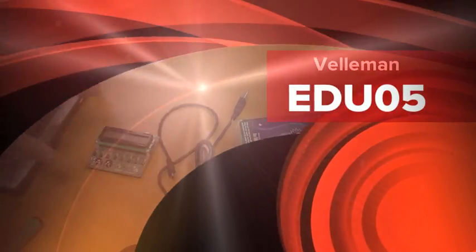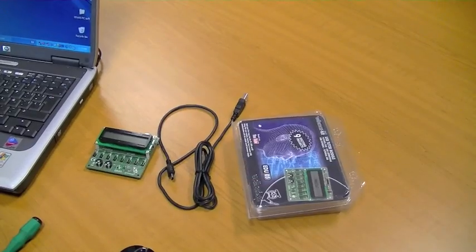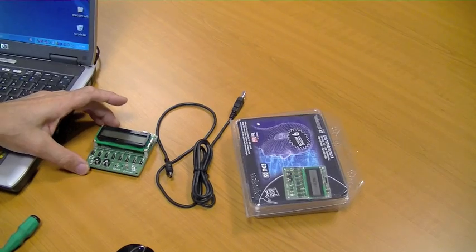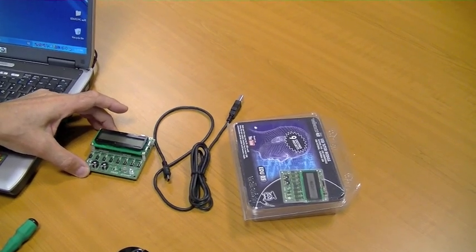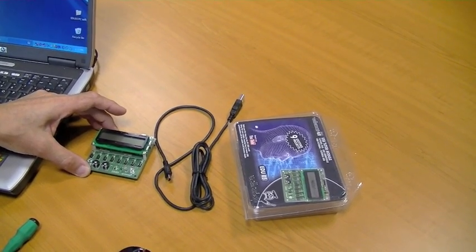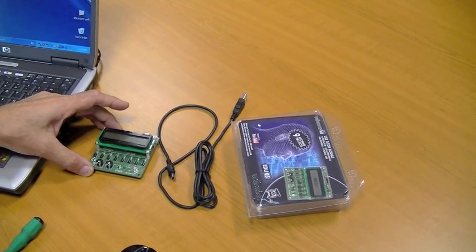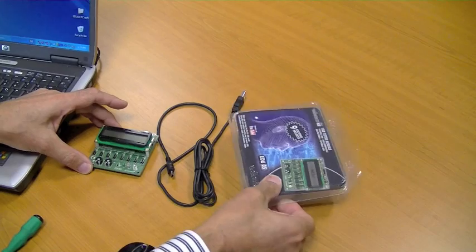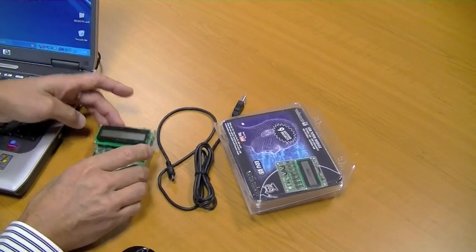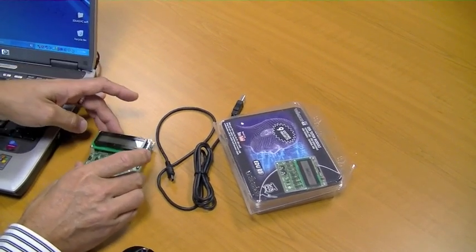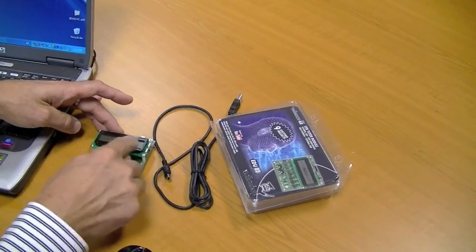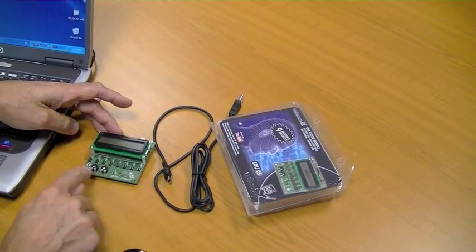Okay, here we have the EDU05 educational board. The idea is to learn how to master USB connection with the computer. So what we have in the box: we have the board itself, LCD, some buttons.